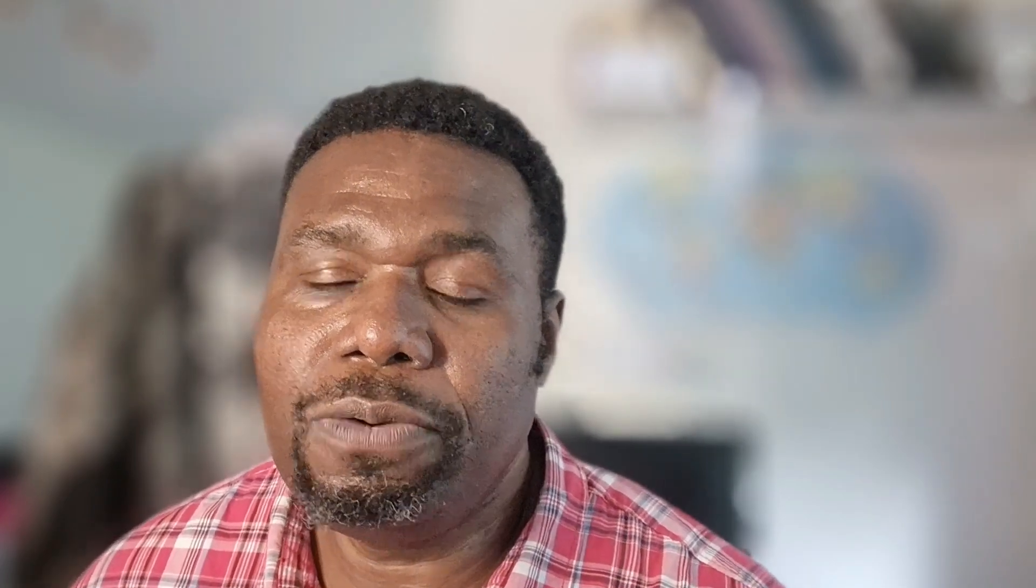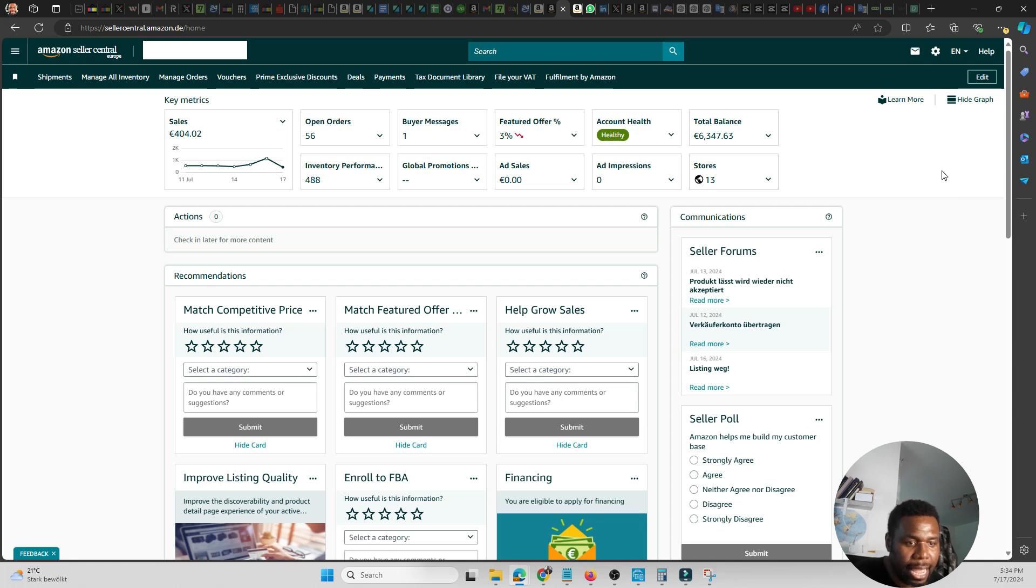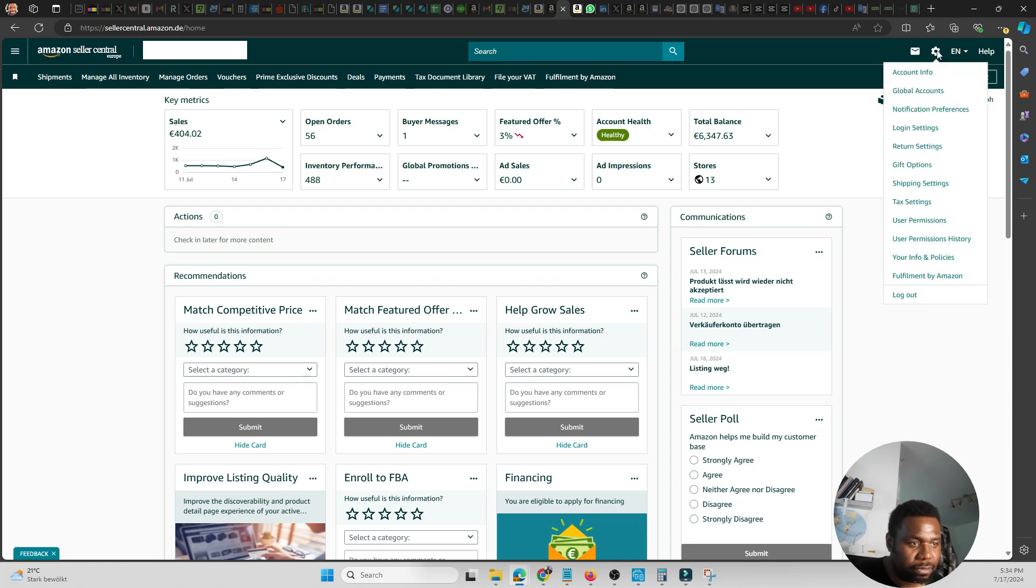Okay guys, welcome to my computer. So to add the VAT number, all you need to do is simply go to the corner here. It's a gearbox. Click on it or mouse over to it.